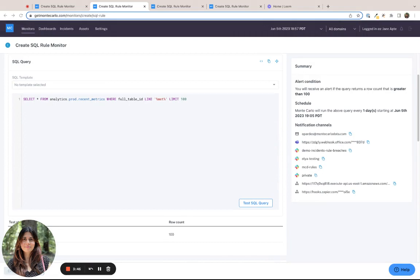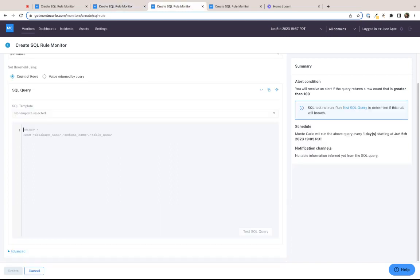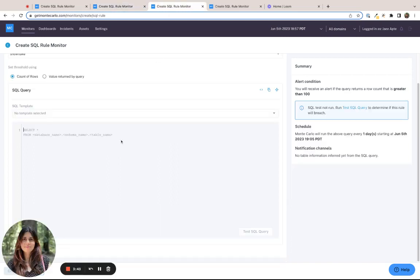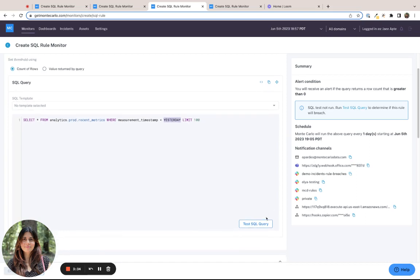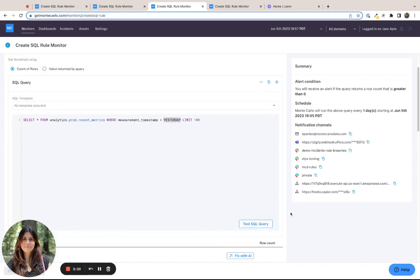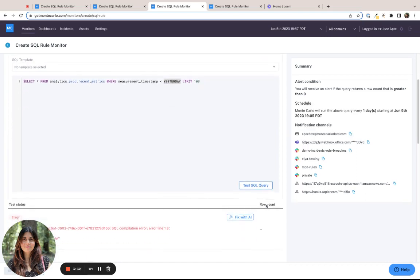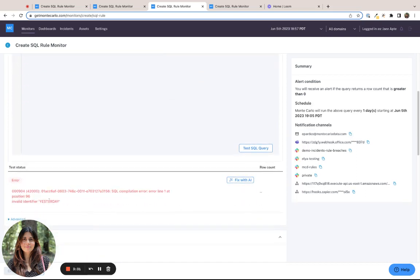Now, beyond just typos and syntactical errors, we can also start to do something more interesting. In this case, in my query, I've just typed the term yesterday as if it was a variable. And when I run test query, obviously, it does not identify what yesterday is.